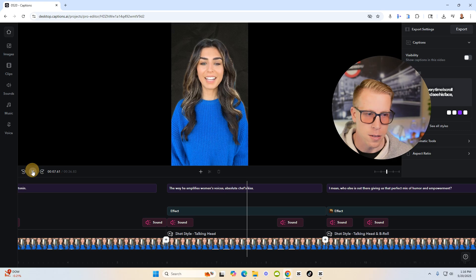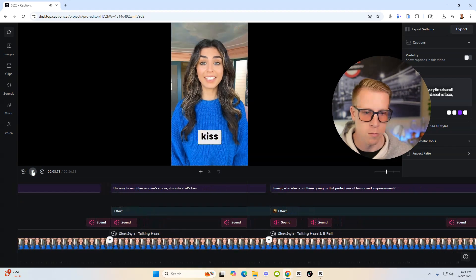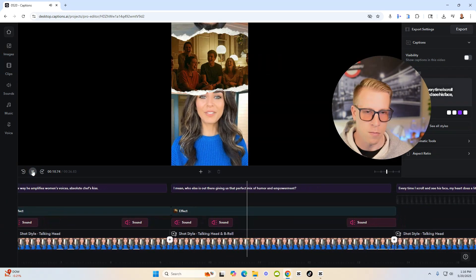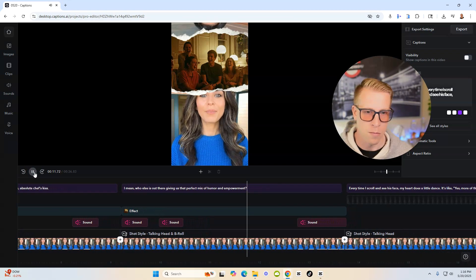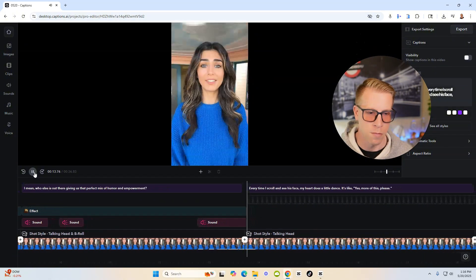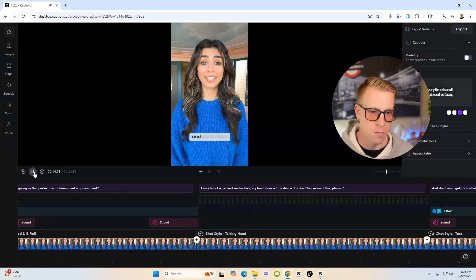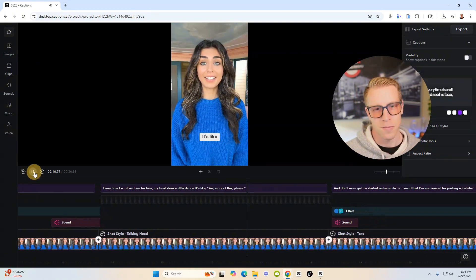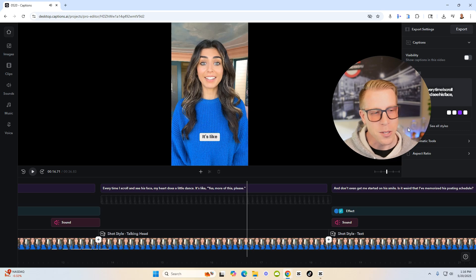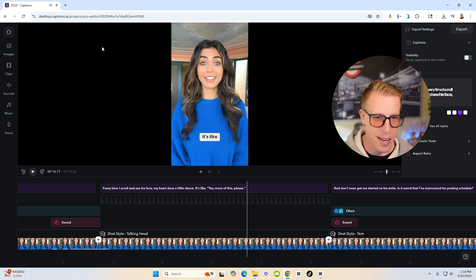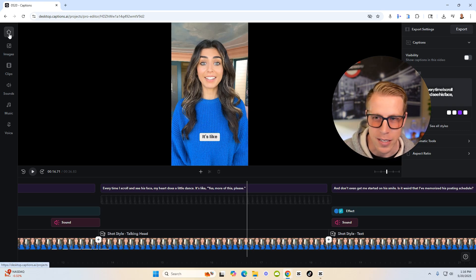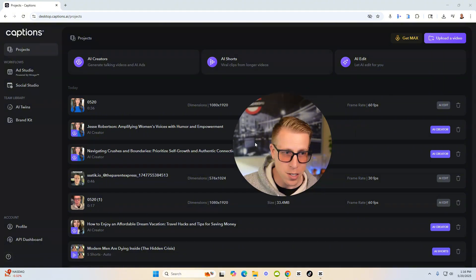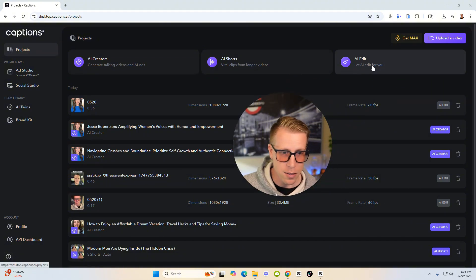I'll click play again. This is absolute chef's kiss. I mean, who else is out there giving us that perfect mix of humor and empowerment. Every time I scroll and see his face, my heart does a little dance. It's like, so yeah, I kind of made this as a funny joke and he really liked it. So these three features of what it does, CapCut doesn't do.